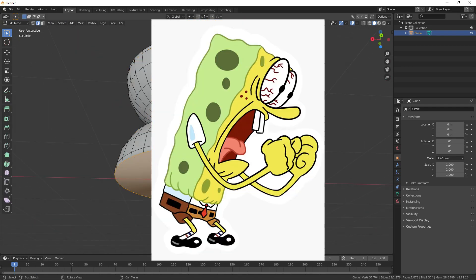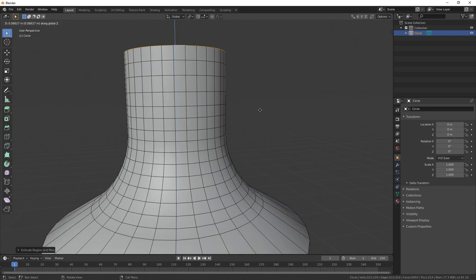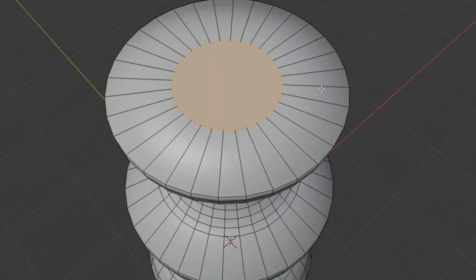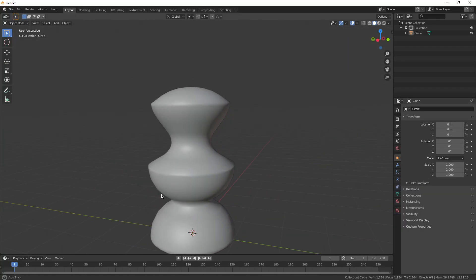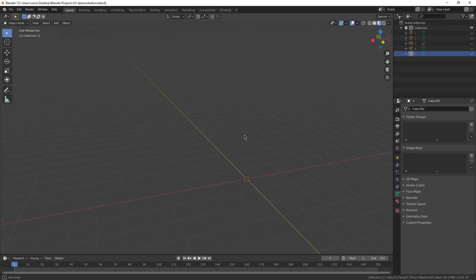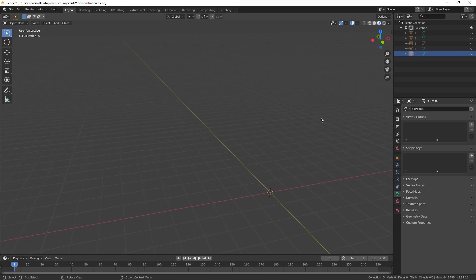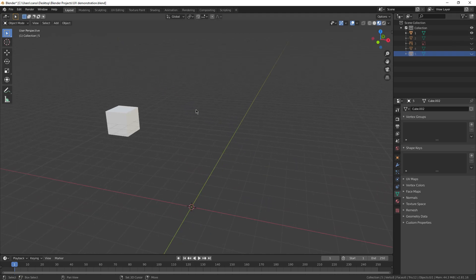But trust me, once you learn this it's gonna be so helpful. So let's go. To start with UV editing, I'm just gonna show a little demonstration as to how it actually works.